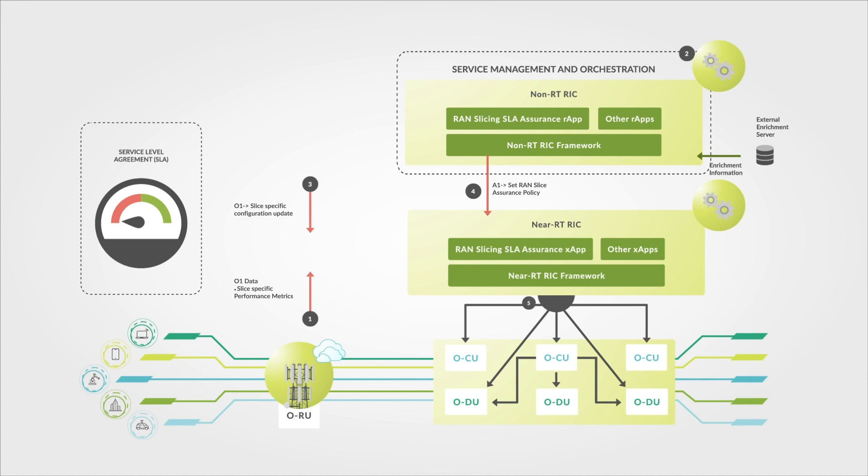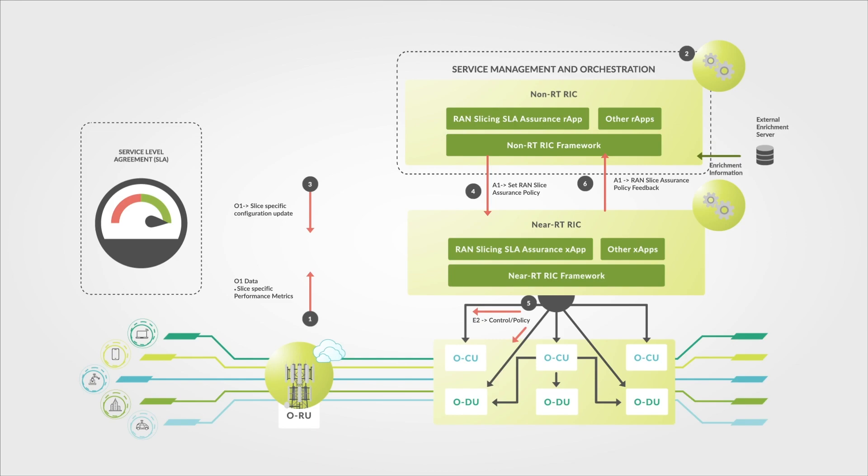The X-App takes care of propagating the configuration changes to the appropriate CUs and DUs. The X-App monitors the changes and sends back acknowledgments to the R-App to confirm that the slice usage and utilization levels are now meeting the specified SLA levels.